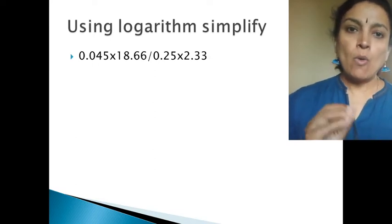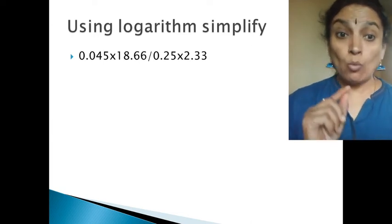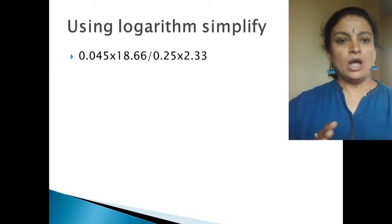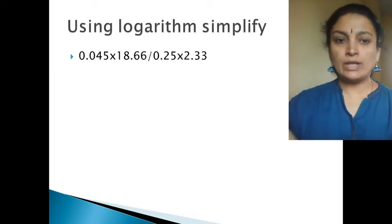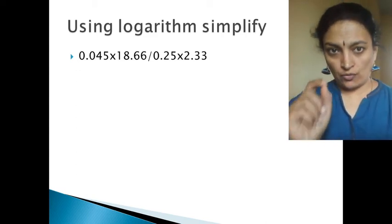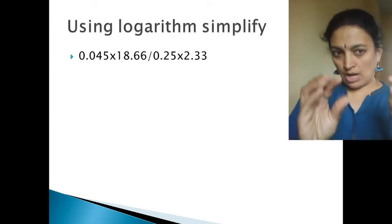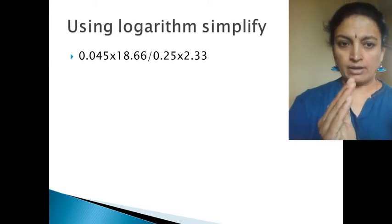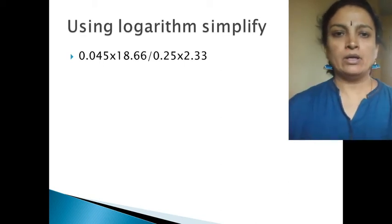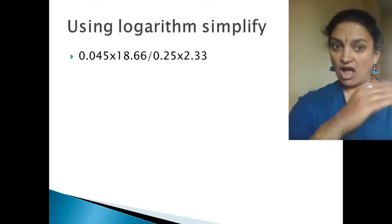So now we are looking at the expression: 1.045 × 18.66, divided by 0.25 × 2.33. Here two numbers are to be multiplied separately, and then the result should be divided. Let us solve it with the help of logarithm as asked.